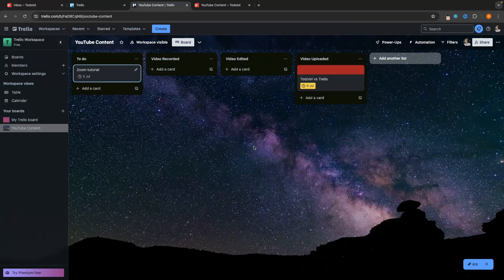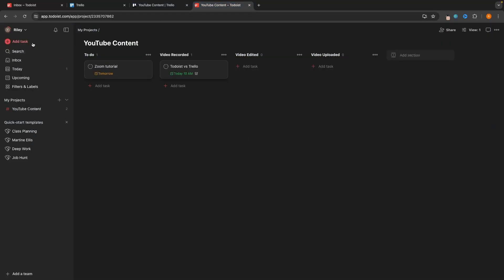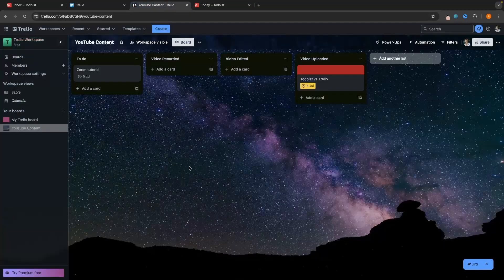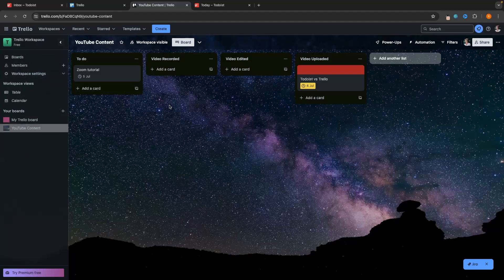So far Trello has looked like by far the better tool. However, here is what Todoist has that Trello doesn't. We have all of these options along the top — I can create a beautiful project management tool. Then I can go to "Today" and see all of my tasks that are due today. I can see "Todoist versus Trello" is due, I can see the time it's due, and I know exactly what I have to do today. Whereas with Trello, there's no area that shows us all the tasks due today — we just have to look through the board ourselves.